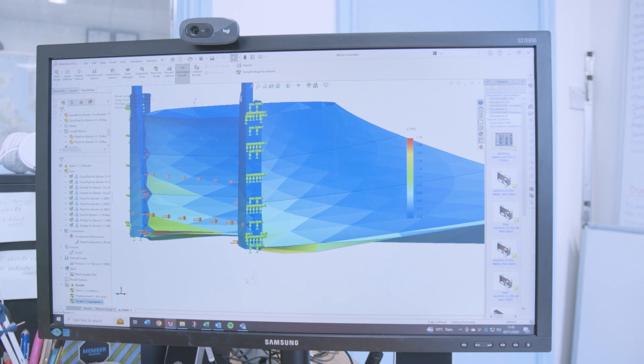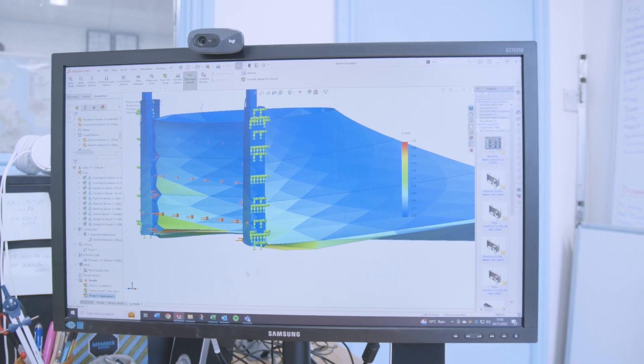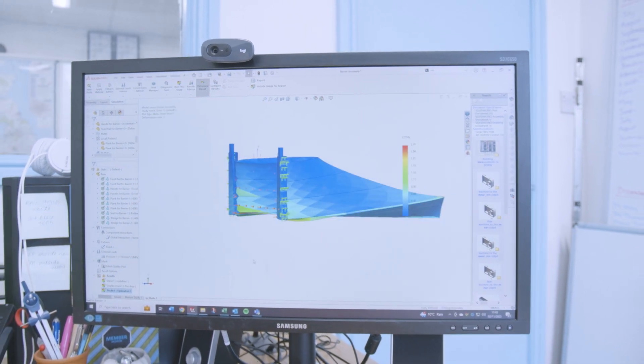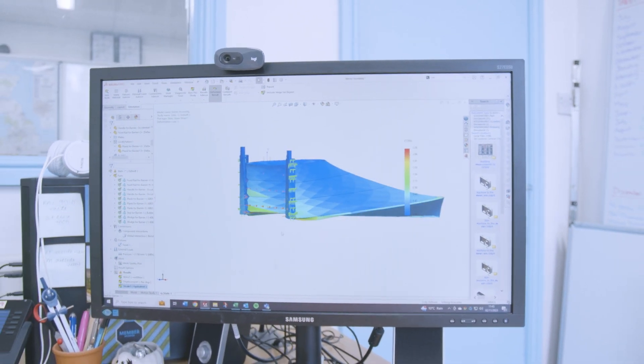I would absolutely recommend TMS to anyone that uses SolidWorks in their workplace.